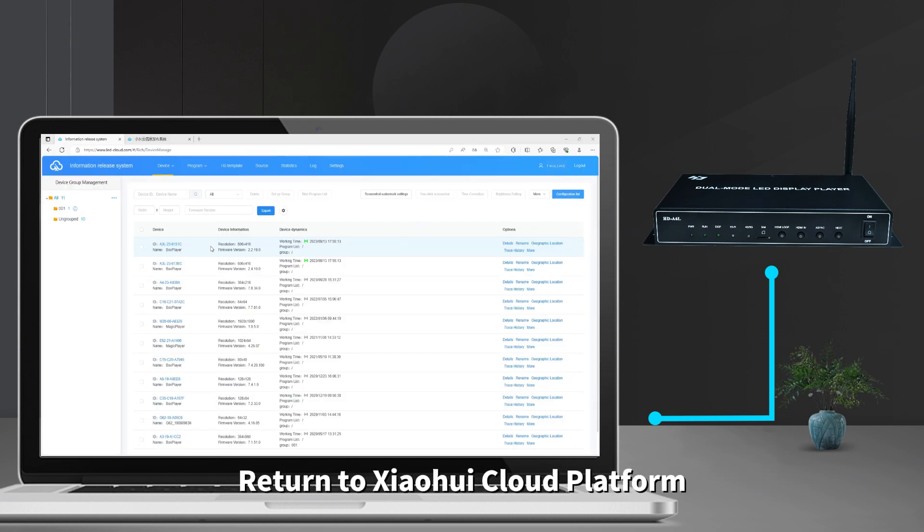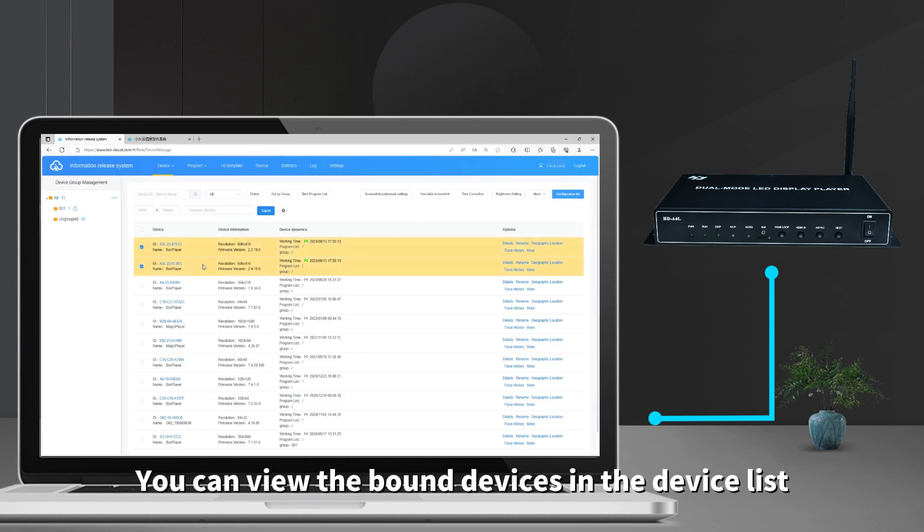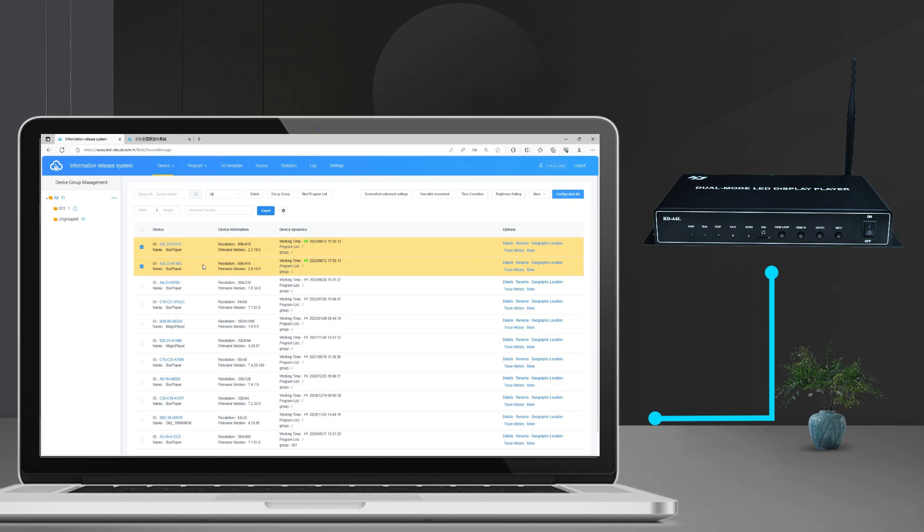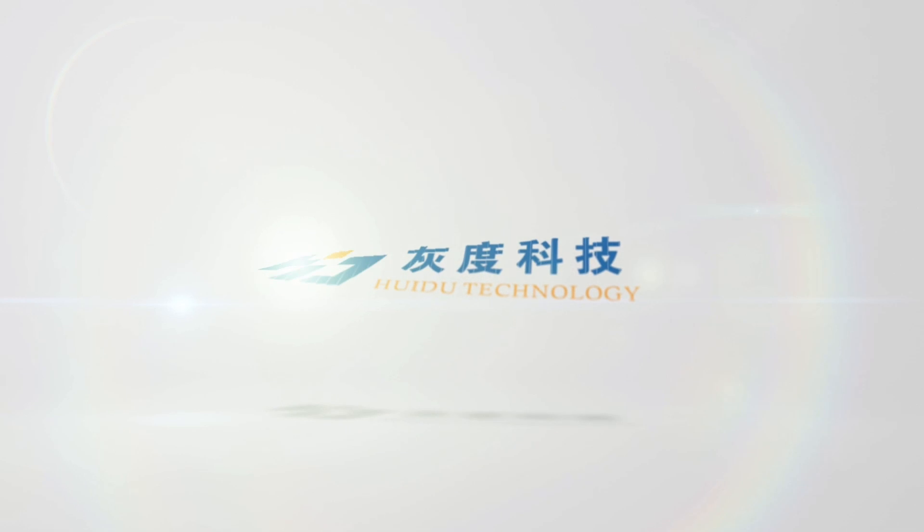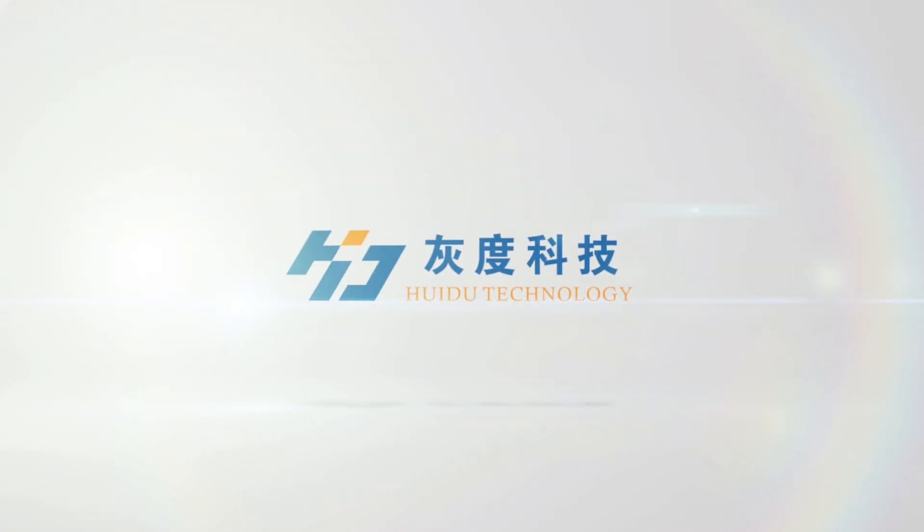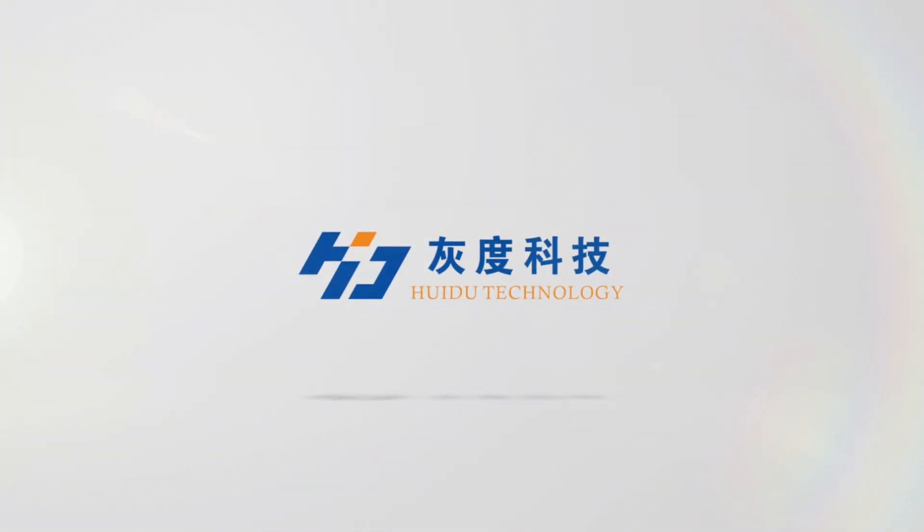Return to Xiaohui Cloud Platform. You can view the bound device in the device list. Now you can update the display screen materials and programs.